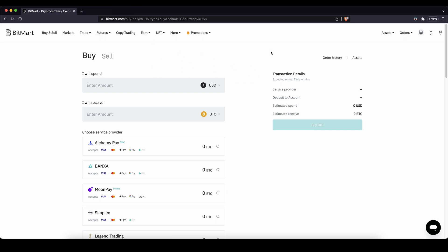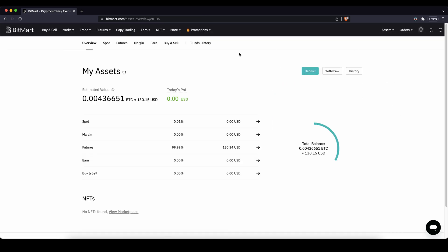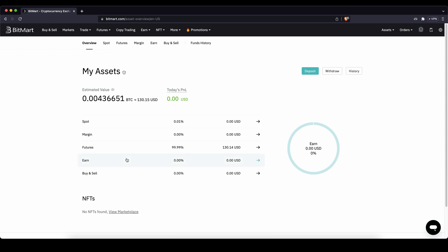You can always check if the money that you have deposited is already there by going up to your assets and clicking on overview. There you can see if the money has been credited to your account — it always should arrive on your spot account right here.